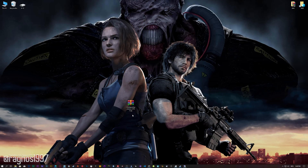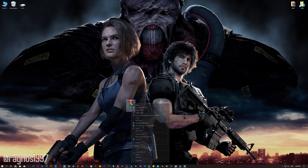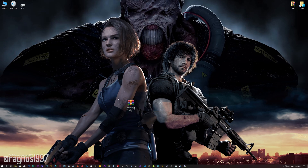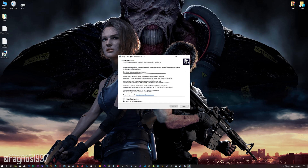Before we proceed with the optimization process, you will need to download and install the Low Specs Experience. The download link can be found in the description of this video. Low Specs Experience is a game optimization tool that I developed that will allow you to optimize your favorite games for maximum performance.